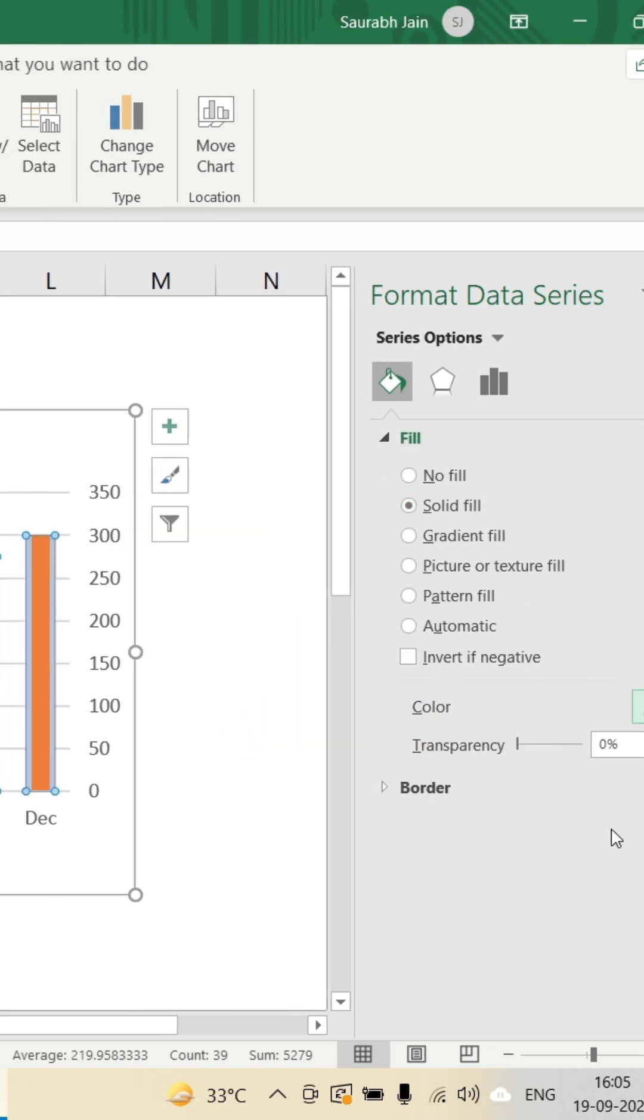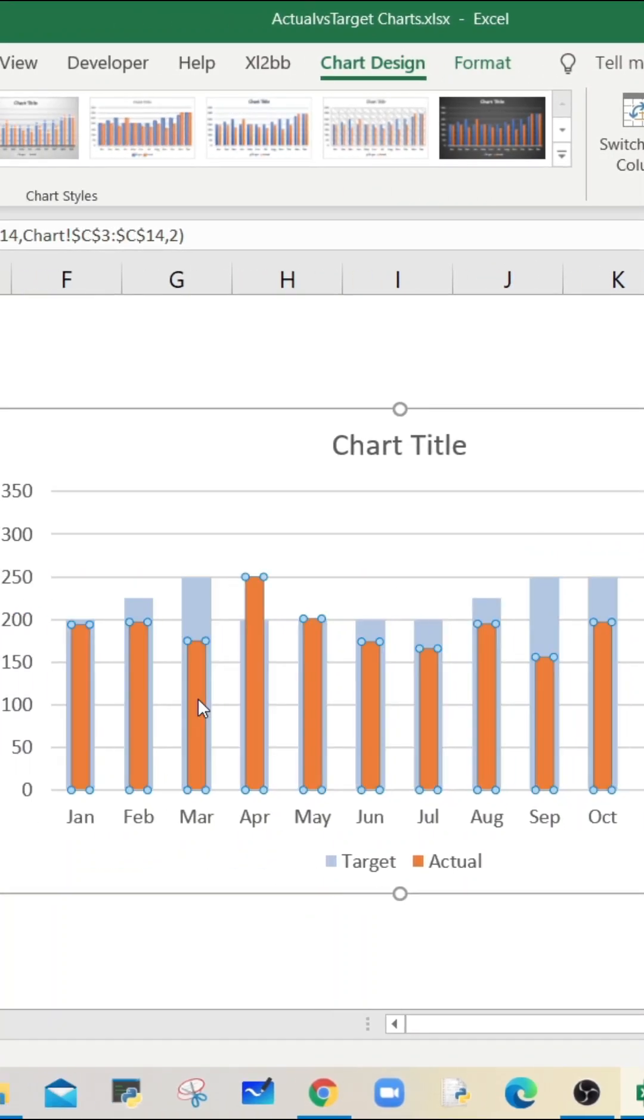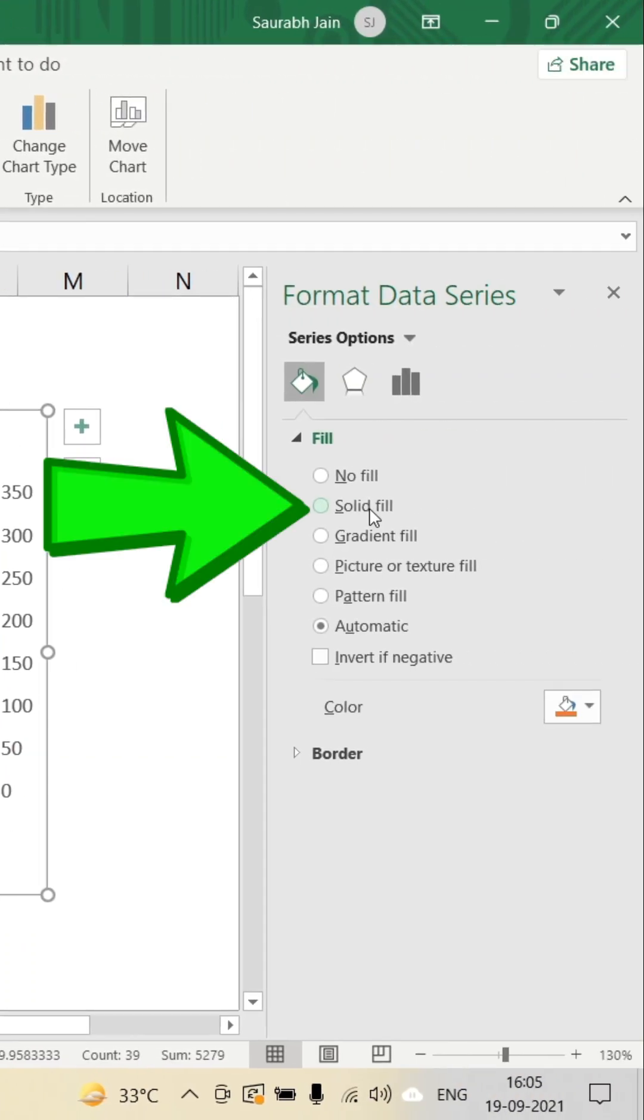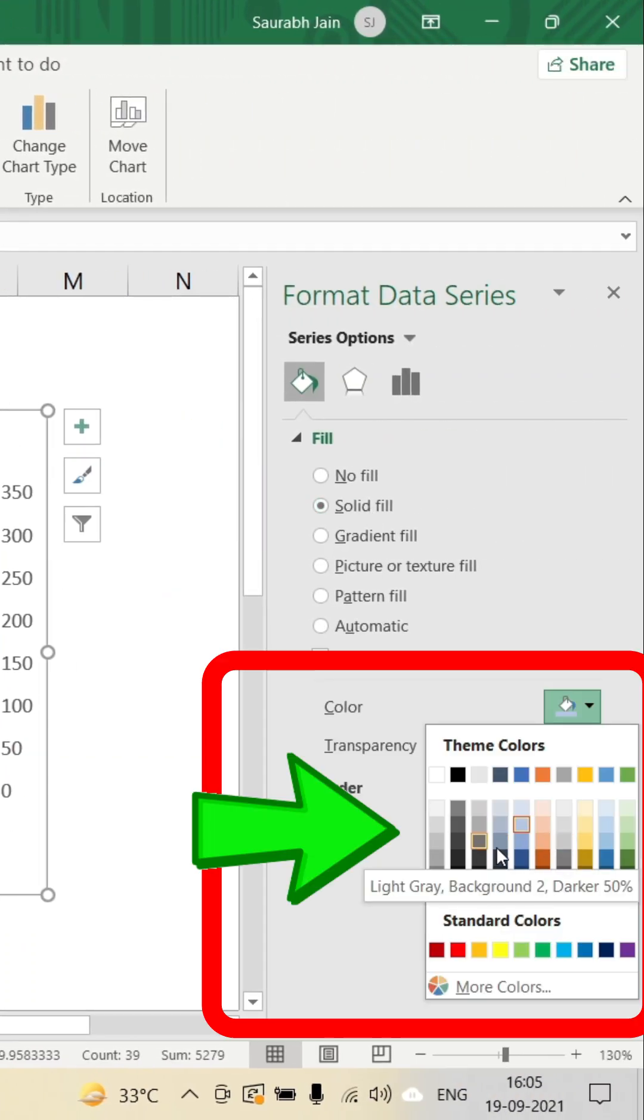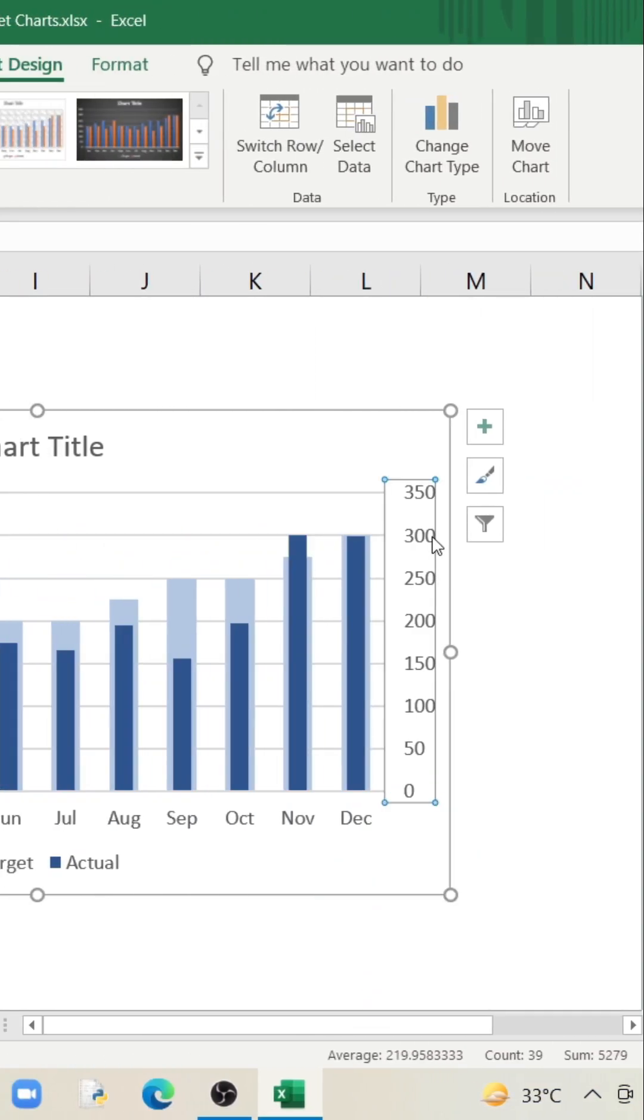Similarly, select any actual value bar and select solid fill option and choose any dark color. Now select the secondary axis value and press delete key.